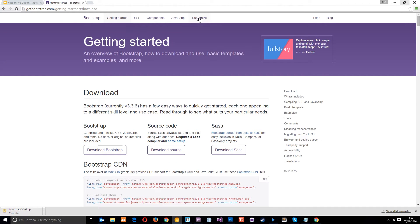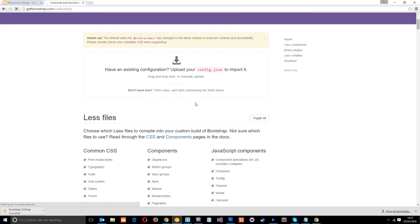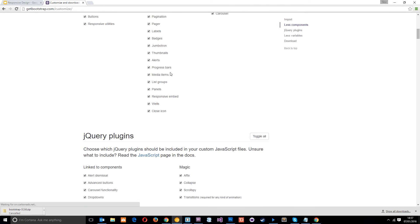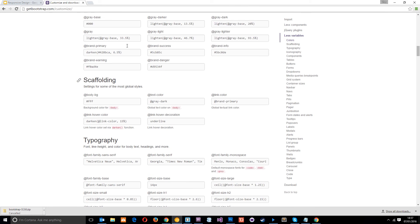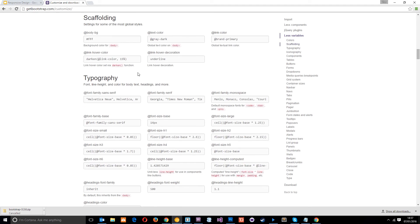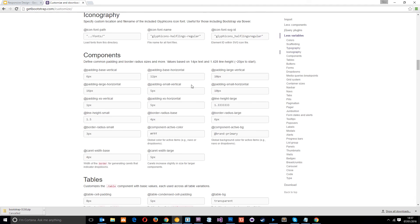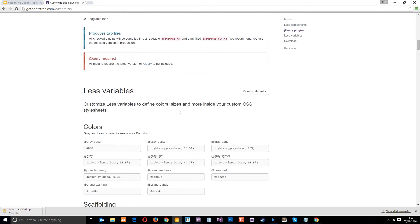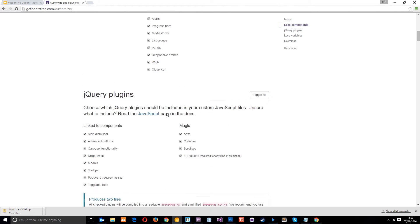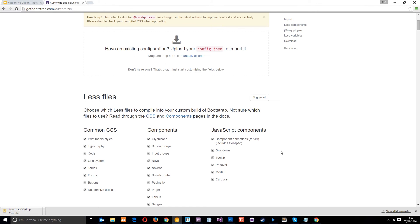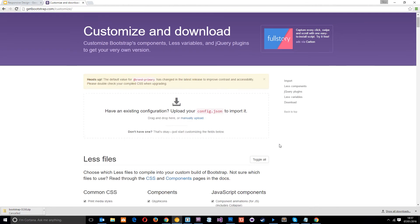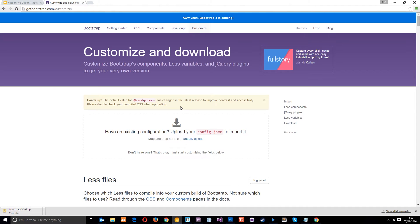But if you don't want to download it all, you can also go to this customized link at the top. And down here, you can choose exactly what you want. You can change the colours, the typography, loads of different things and all the different plugins that you might want to add into this package and all the different features and components. You can deselect or select whichever ones you want. So that's really cool. I'm not going to do that for the sake of this tutorial. I'm just going to download the whole lot because it's a lot quicker.